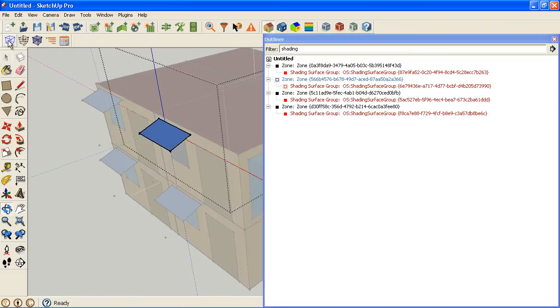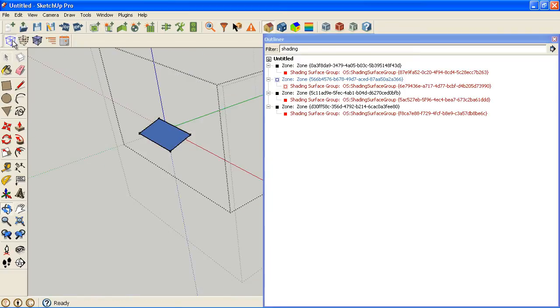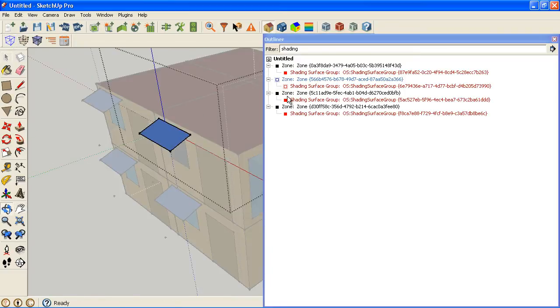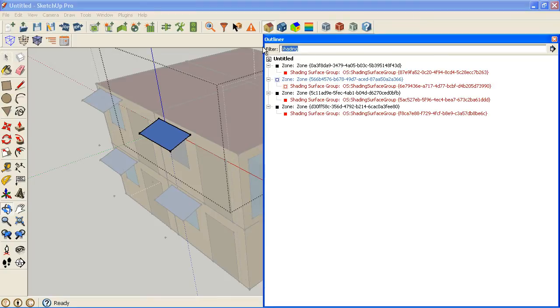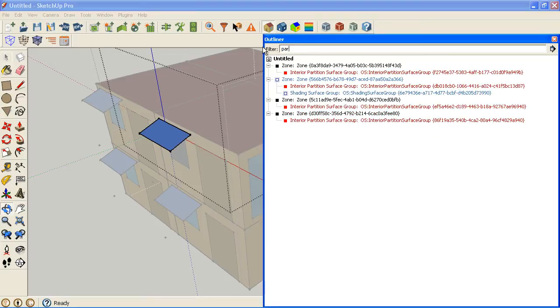If I click this button here, I can show or hide the rest of the model. That's a really powerful tool on its own. It doesn't look for individual surfaces, but it looks for zones or interior partition or shading surfaces.